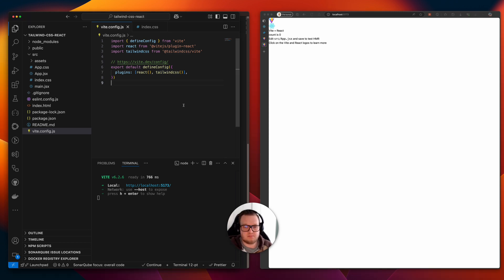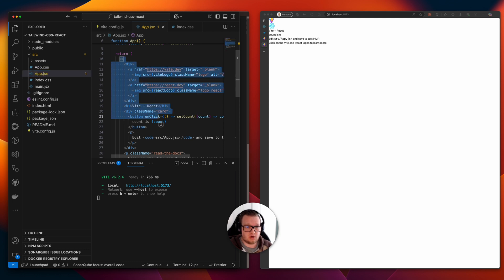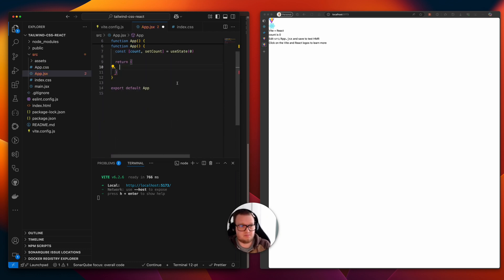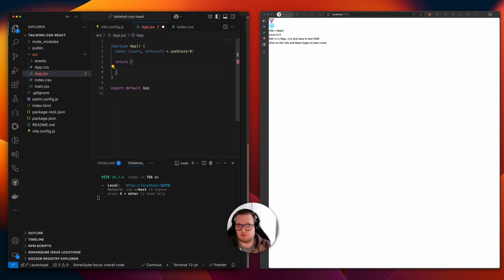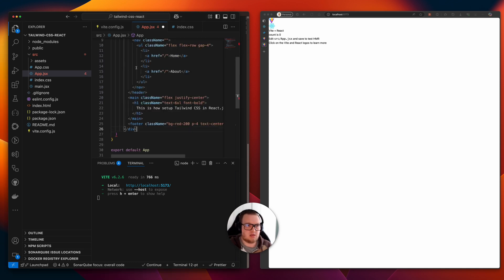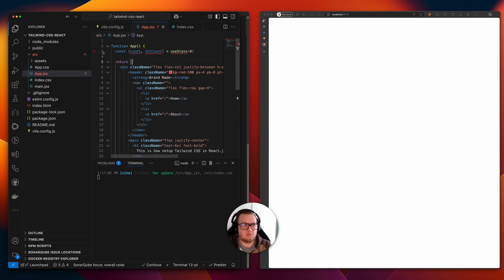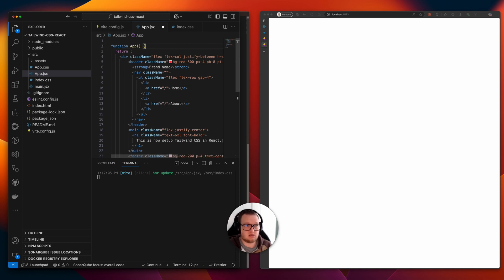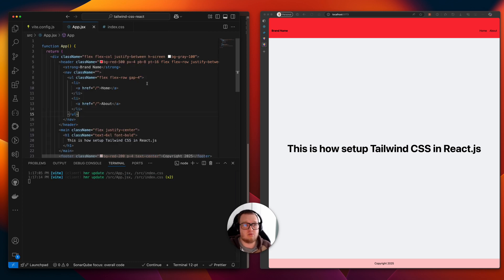We want to test if all the Tailwind classes work, so we clean up the HTML and remove what we don't need. In another window I already prepared the HTML — we paste it in, and we can see that Tailwind CSS classes are working.